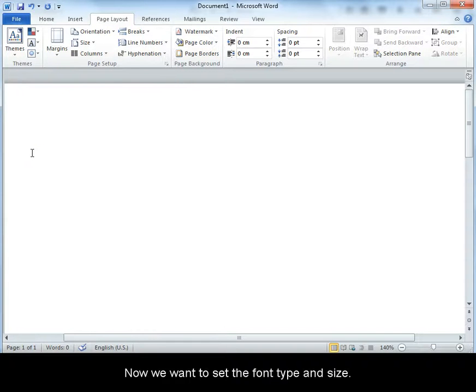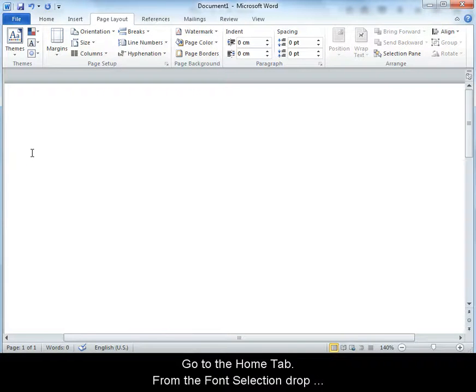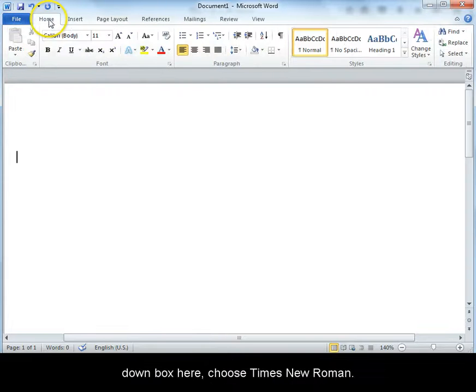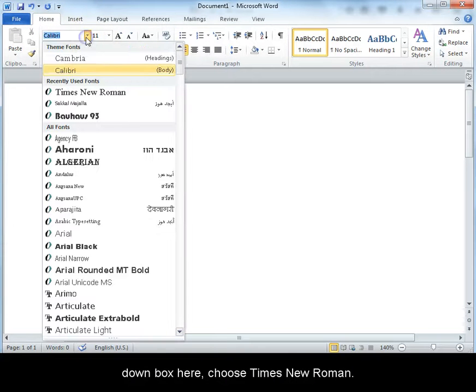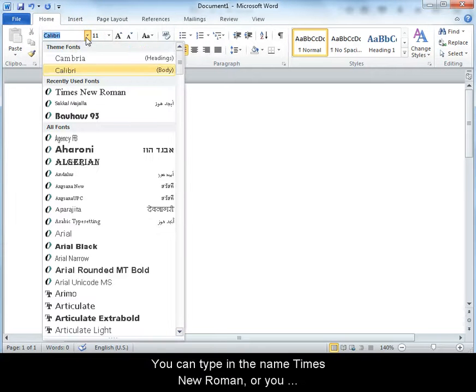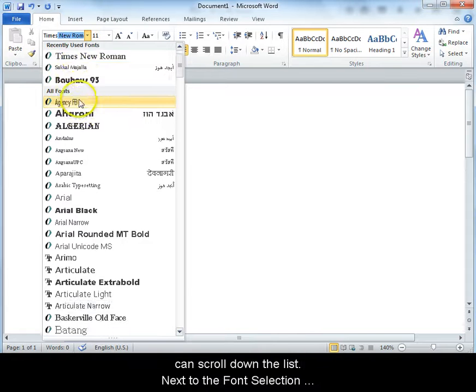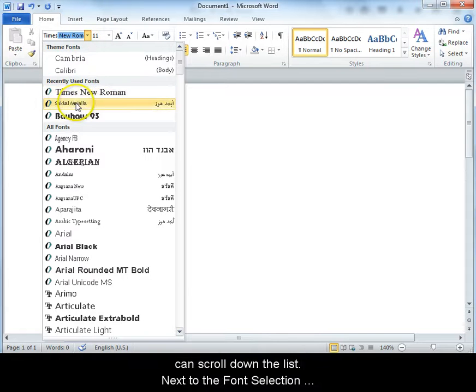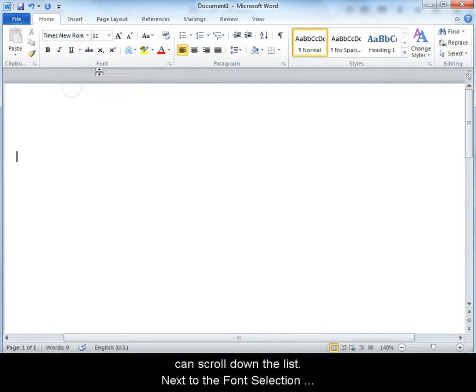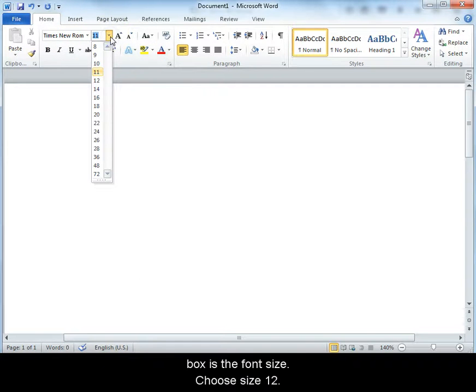Now we want to set the font type and size. Go to the Home tab. From the font selection drop down box here, choose Times New Roman. You can type in the name Times New Roman or you can scroll down the list. Next to the font selection box is the font size. Choose size 12.